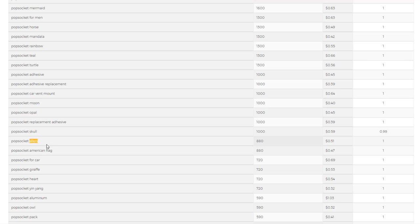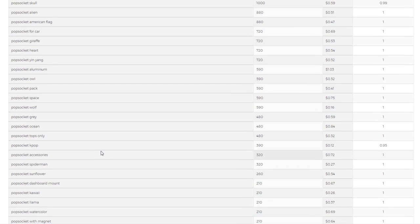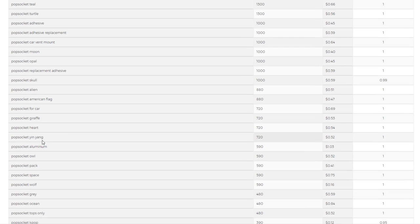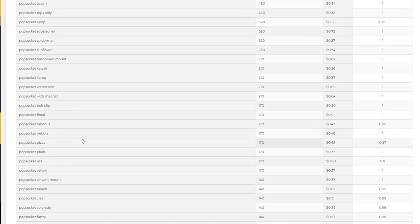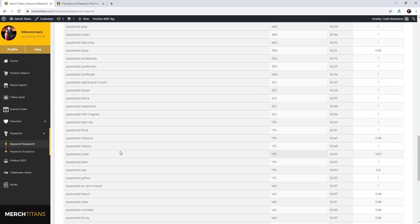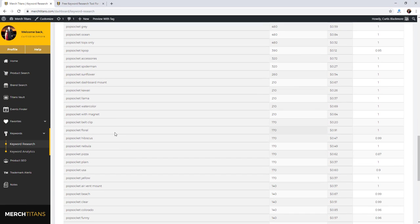Popsocket skull, alien, American flag—880 searches per month on average—yin and yang here. You can see you could use this tool to come up with so many ideas, then go out to Amazon through our product research here and put this keyword in and search it and see how much competition exists in the space and how well the products overall are selling.